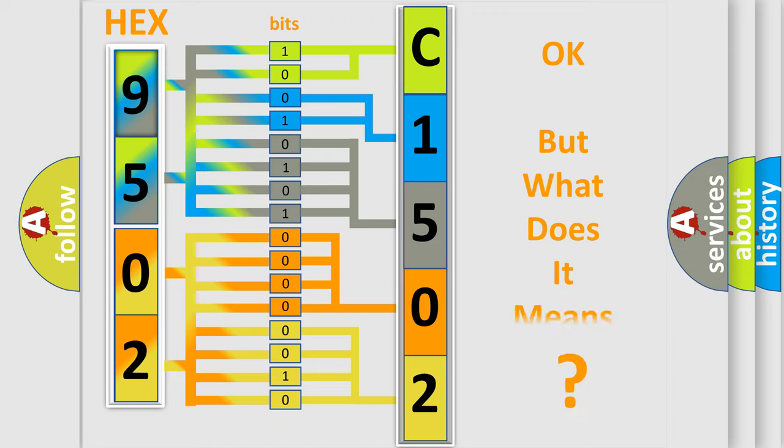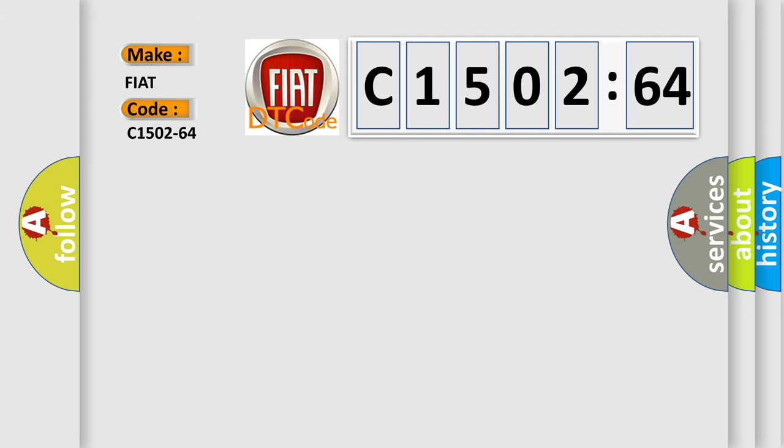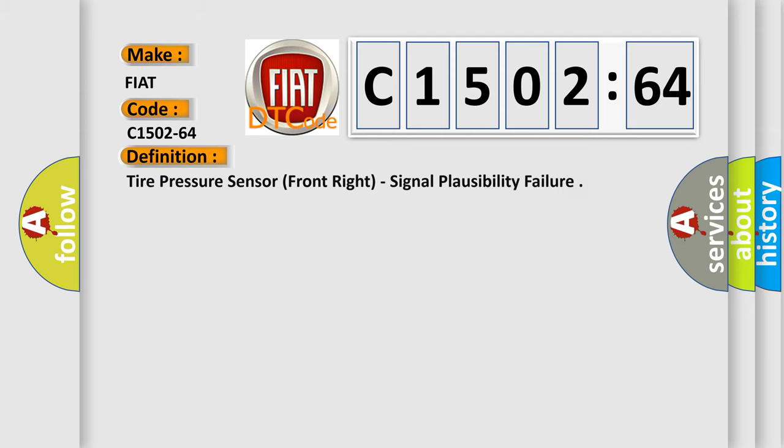The number itself does not make sense to us if we cannot assign information about it to what it actually expresses. So, what does the diagnostic trouble code C1502-64 interpret specifically for Fiat car manufacturers?